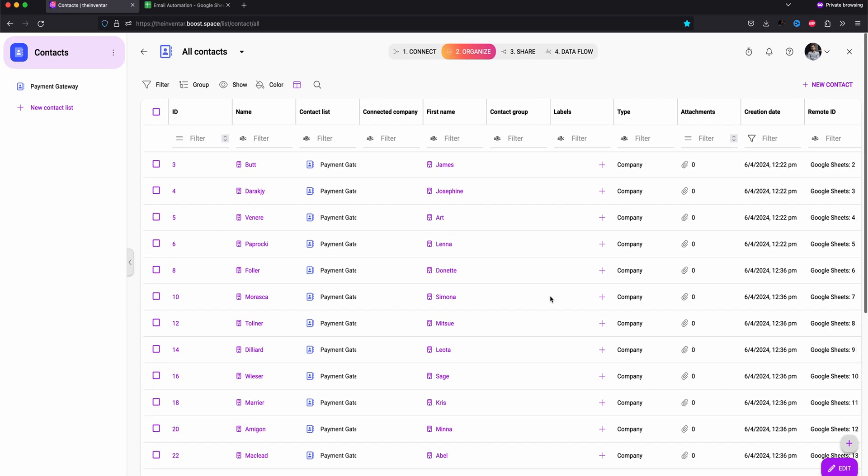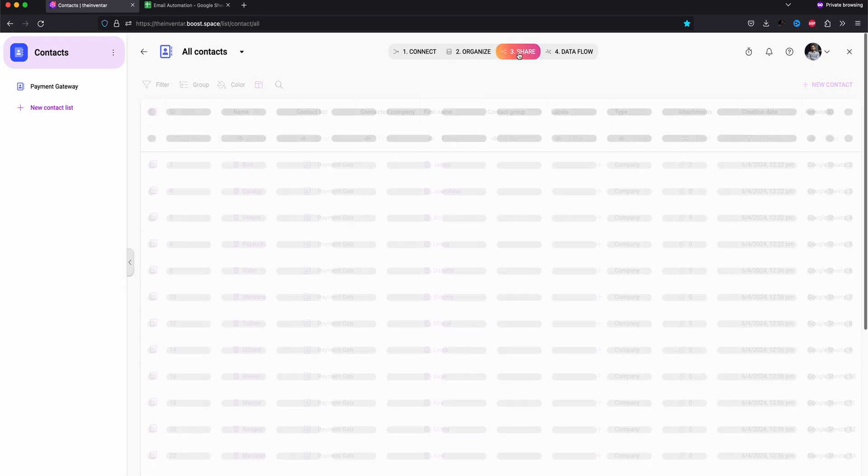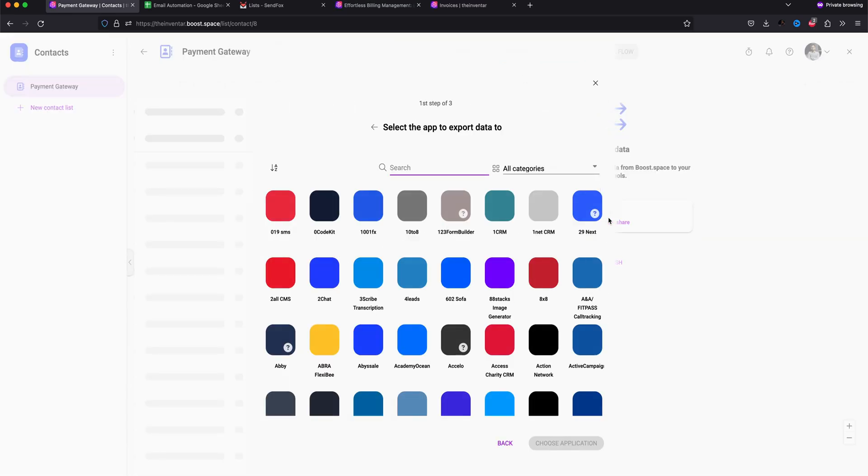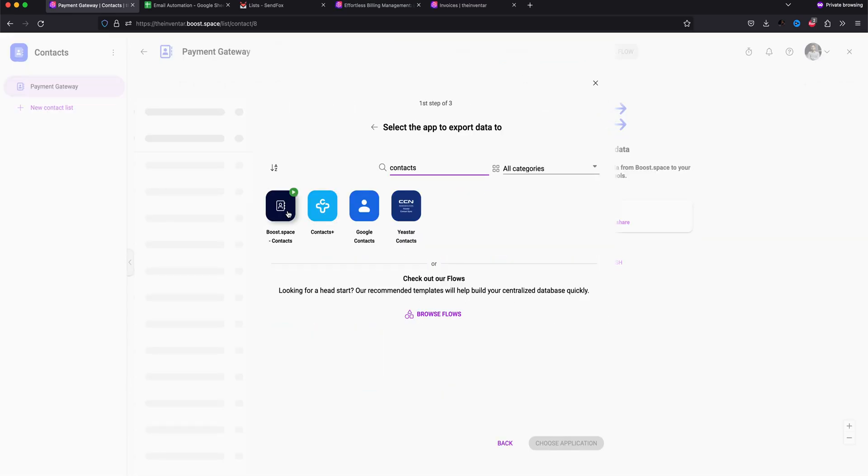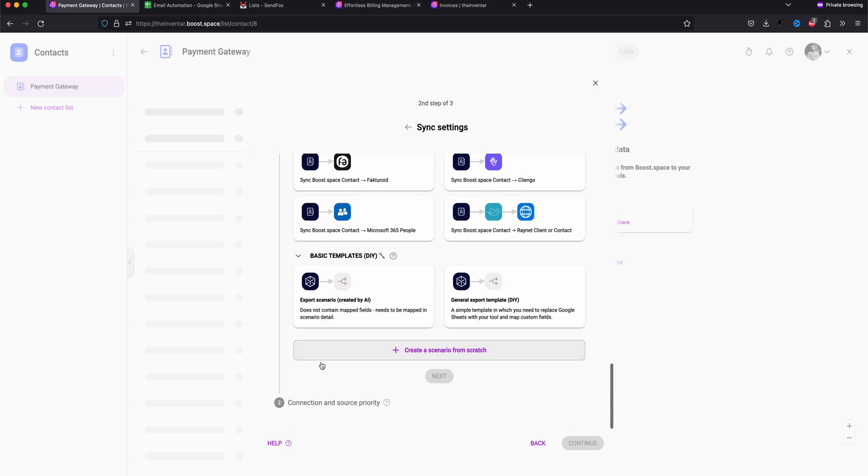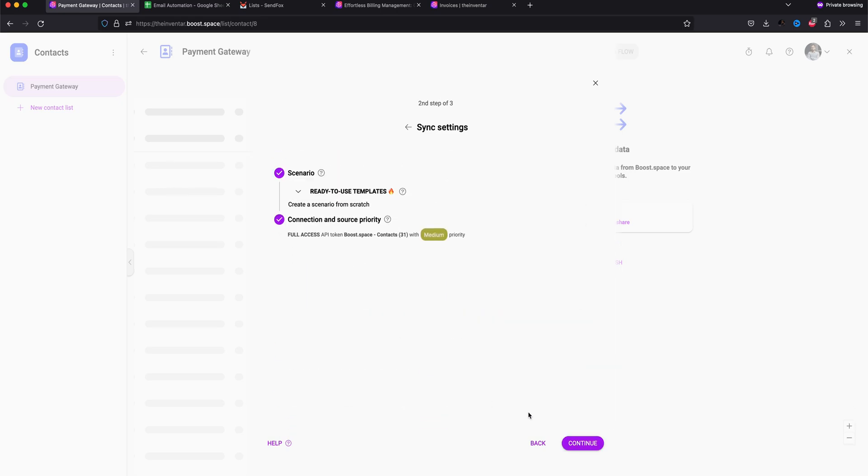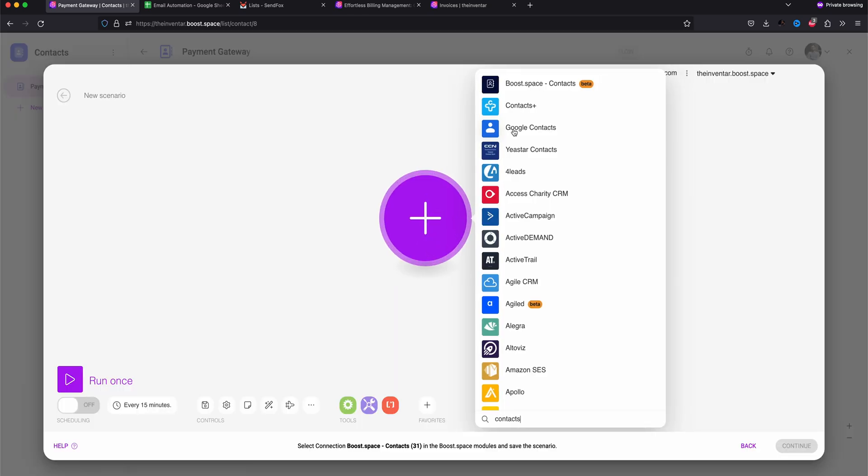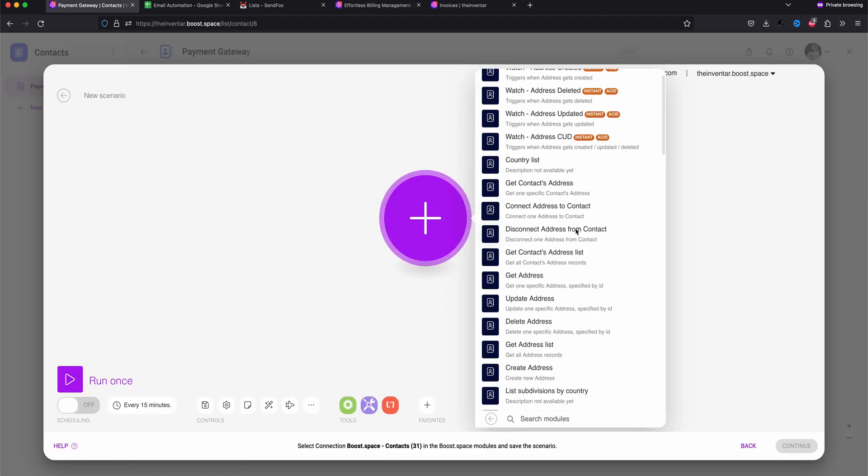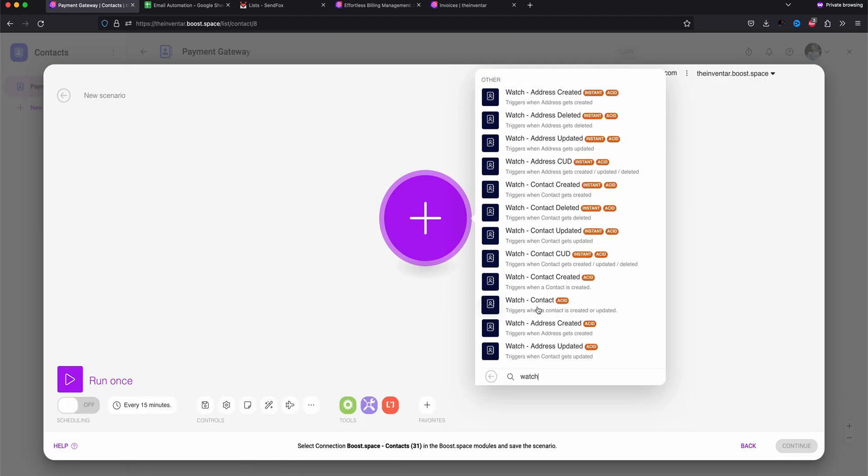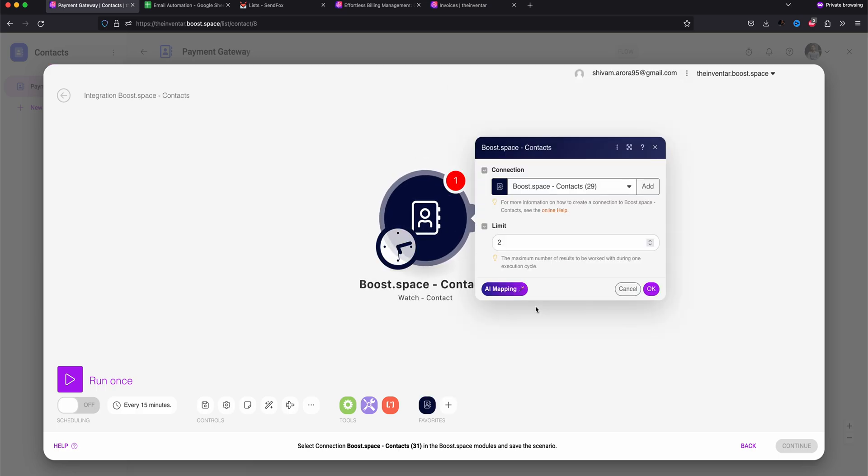In a similar fashion, we can export the data. To do so, select share. Add a new data share. Select boost contacts. This time we are going to create from scratch. Module window will pop up and we'll select boost contacts. Limited to 10 again.